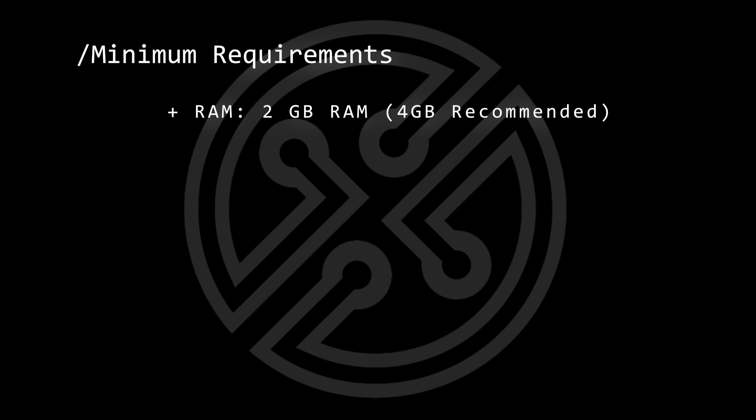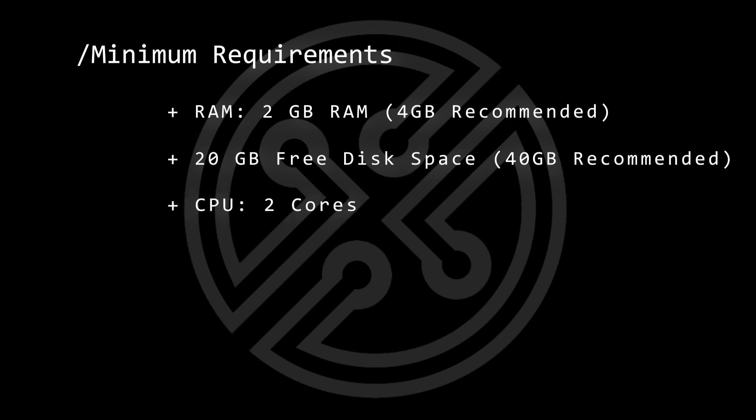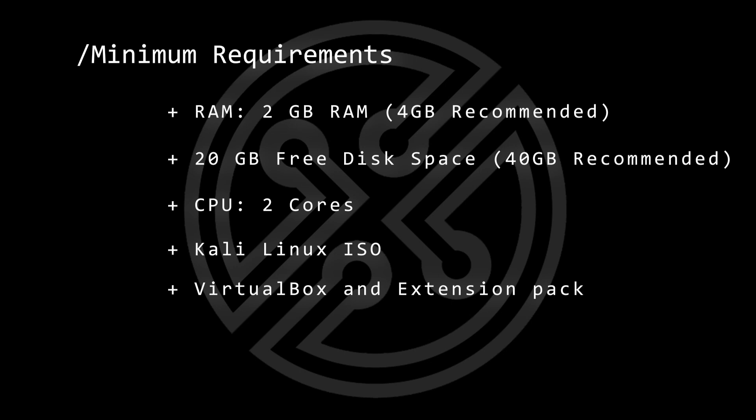let's take a look at the minimum requirements. For RAM, the lowest that you can have is 2GB of RAM, 4GB is recommended. For disk space, you're going to want at least 20GB of hard disk space, 2 CPU cores, the Kali Linux ISO image file, you're going to need VirtualBox and the extension pack.